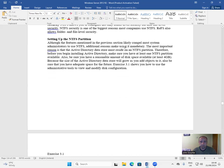Security: NTFS allows you to configure not only folder-level security but also file-level security. ReFS also allows folder and file level security. Setting up the NTFS partition: the most important reason to use NTFS is that the Active Directory data store must reside on an NTFS partition. Therefore, before you begin installing Active Directory, make sure you have at least one NTFS partition available with at least 4 GB of disk space, as the Active Directory data store will grow as you add objects to it.